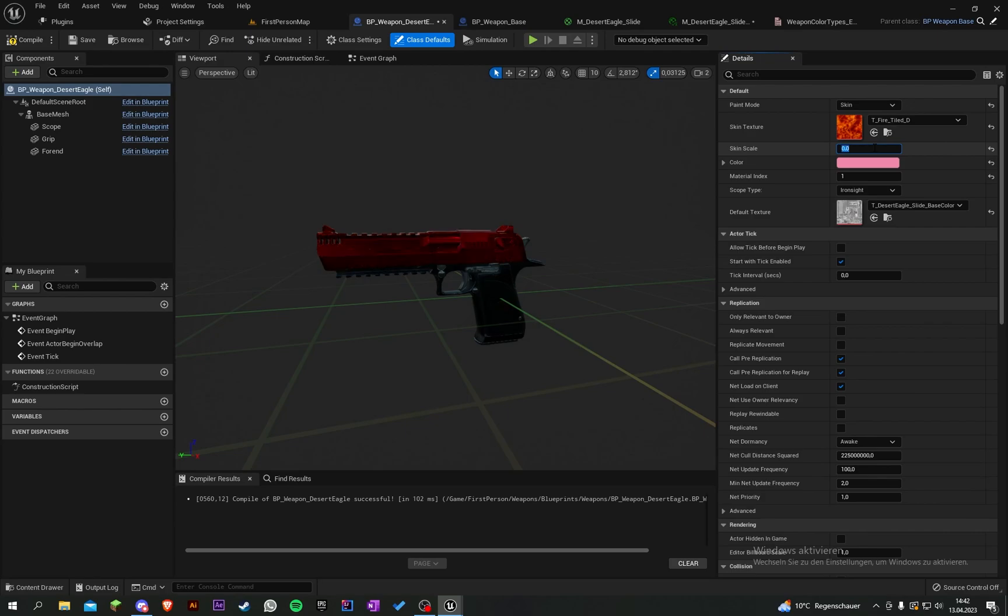Compile, save. Set the skin scale as default to 1, compile, save. Now we can make it bigger, very big, or pretty small—whatever you want.